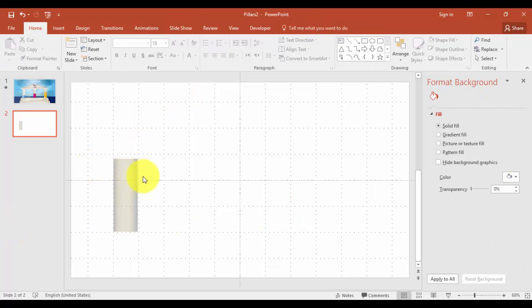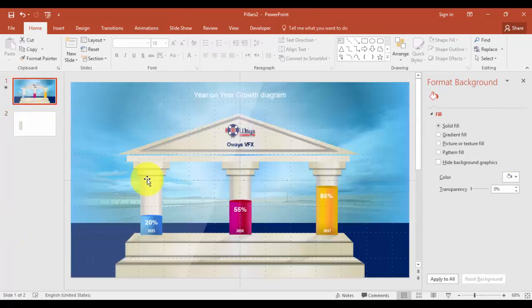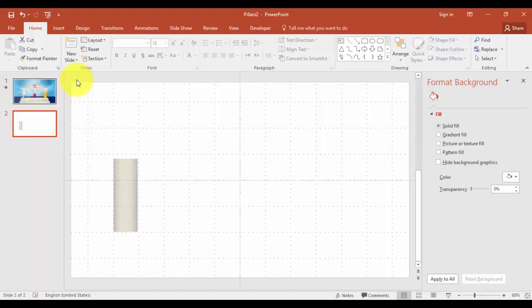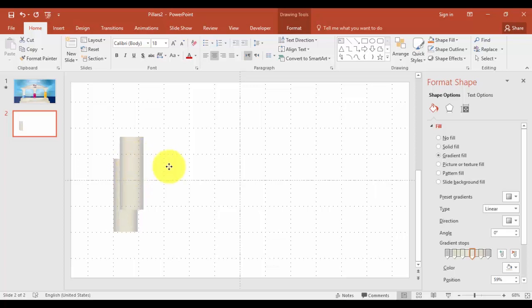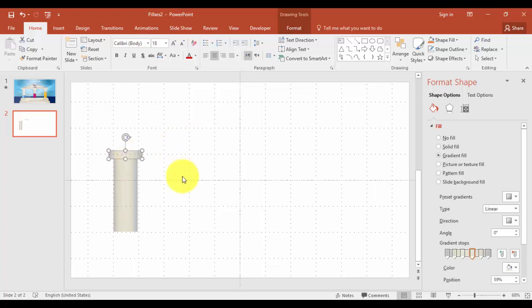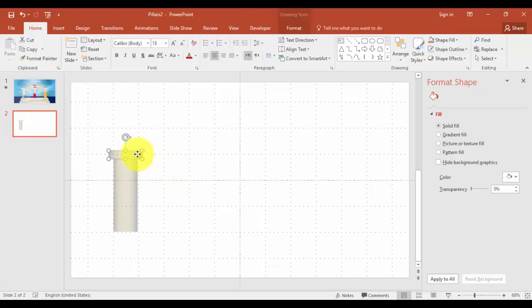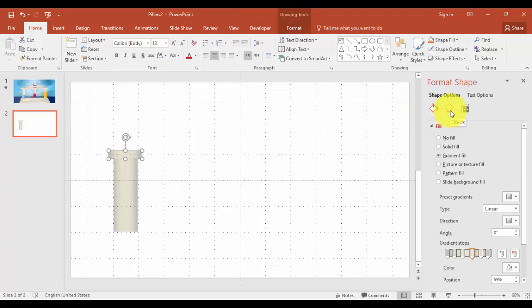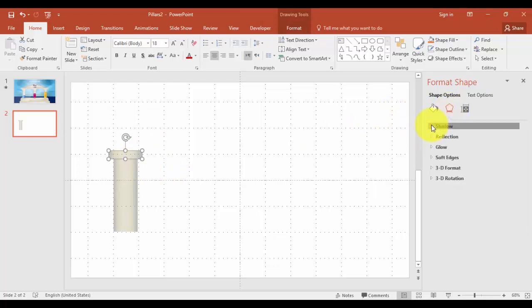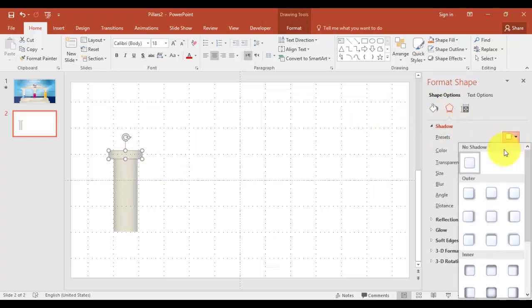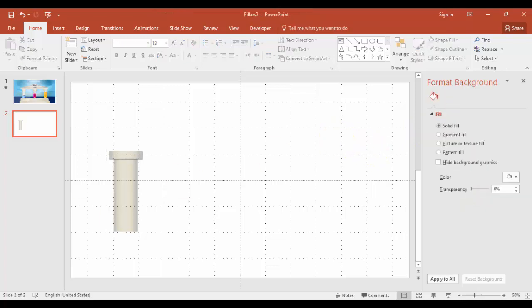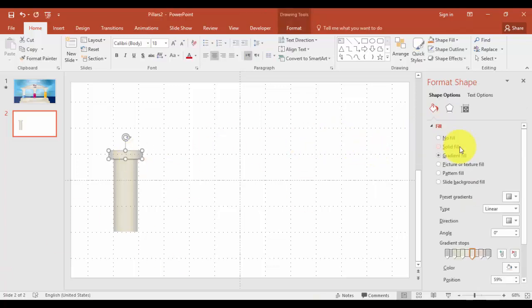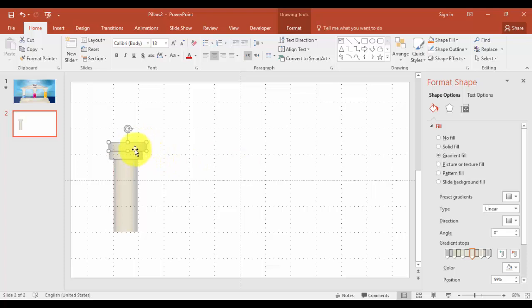The second step is to create something like this. Select the rectangle. Press Ctrl D to duplicate and reduce the size. Now go to format shape, effects, shadows and select this shadow. Create one more. Press Ctrl D and increase the size.